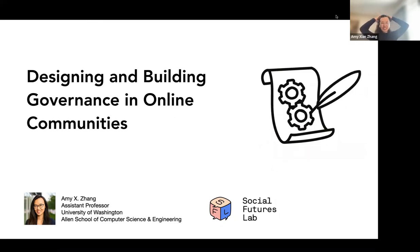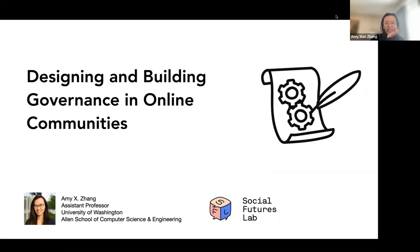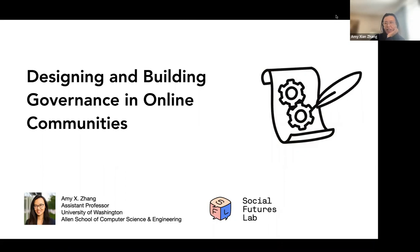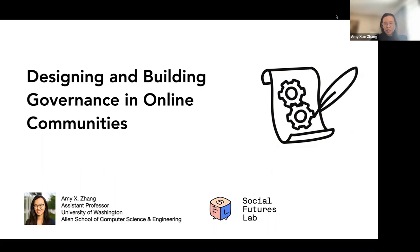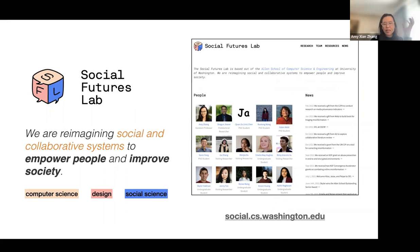I'm going to talk to you all about designing and building governance in online communities. I'm really interested in community design as it intersects with platform architecture and the technical aspects of how our social infrastructure works online. I lead a lab at UW called the Social Futures Lab. We are re-imagining social and collaborative systems that we use every day to better empower people and improve society, at the intersection of CS, design, and social science.